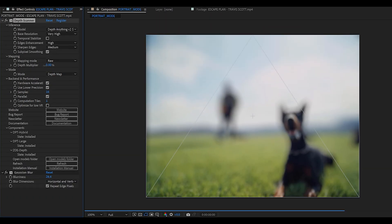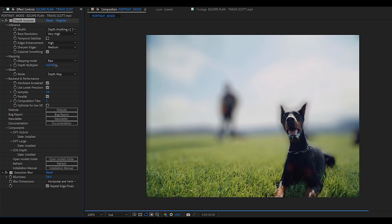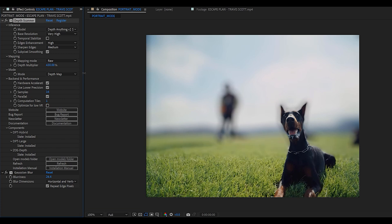You can now use the depth multiplier to choose the focus distance of the effect. If you want to do a rack focus effect, you can go ahead and keyframe this.